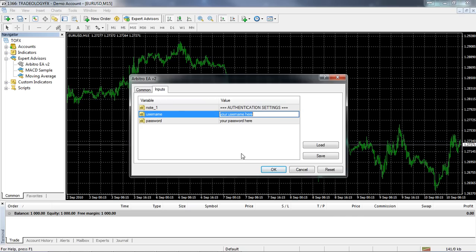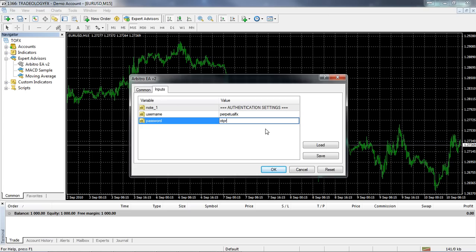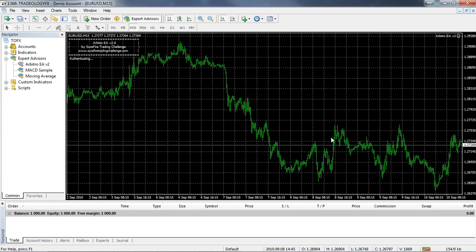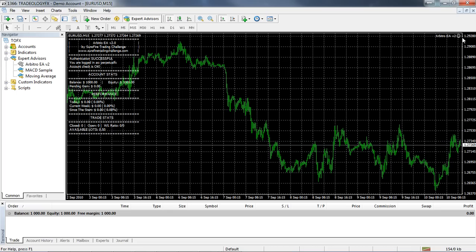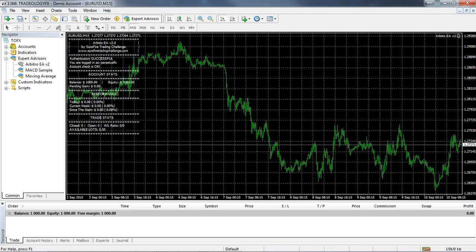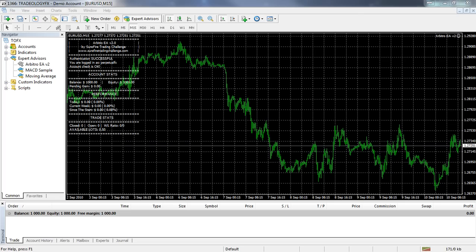Now look at the Inputs tab. The inputs you add here will be your username that you used when you signed up for the challenge, and your password. Those are the only options you need to set up. Once done, click OK. On the right side of the chart you can see a smiley face, and the authentication has been successful — you're logged in as your username.